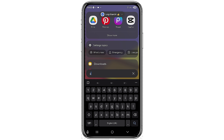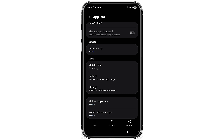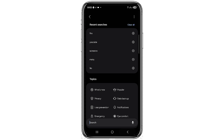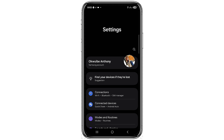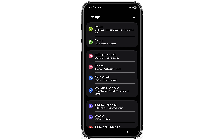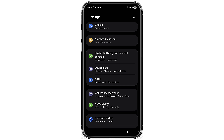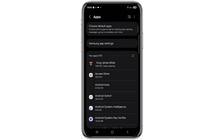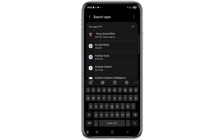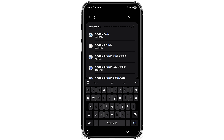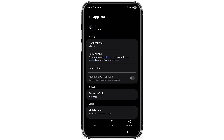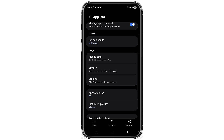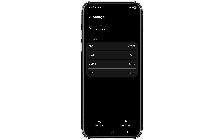If the problem is still not fixed, go to your device settings on your phone. Scroll down and click on Apps. When you click on Apps, click on the search button and search for TikTok. When you click on TikTok, you'll see where it says Storage — click on that and then click on Clear Cache.